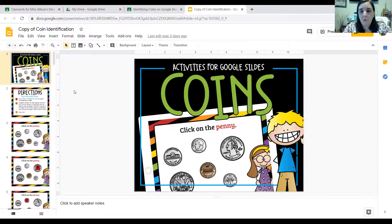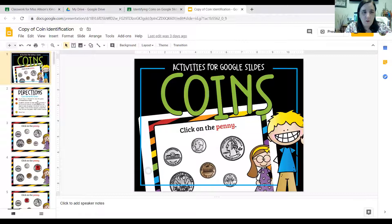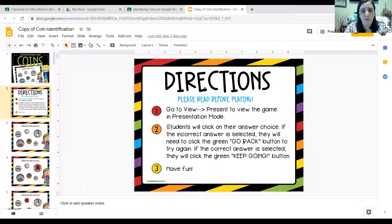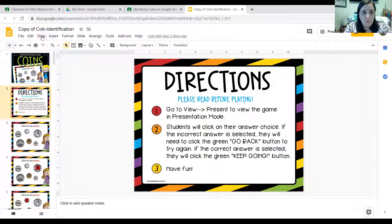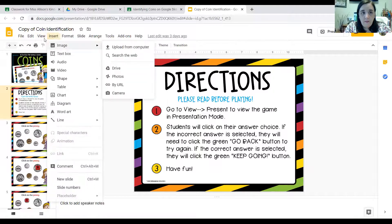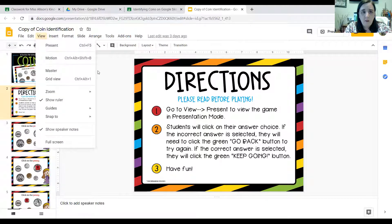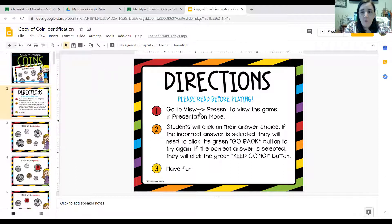I'm going to show you exactly what you're going to be doing. This is the front page — like the cover of a book, the cover of Google Slides. I'm going to move my mouse over to the second slide and let's read the directions together. It says directions, please read before playing. The first thing you do is go to View — V-I-E-W, up at the top. You see my little hand cursor on it. Go to View and then there's an arrow that says Present. If I click on View, one of the first things that pops up is Present. Go to View and then Present to view the game in presentation mode.